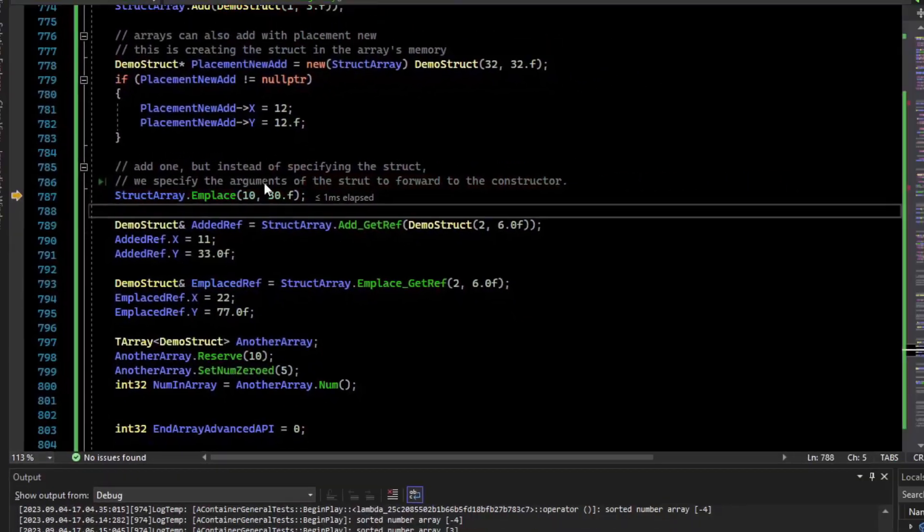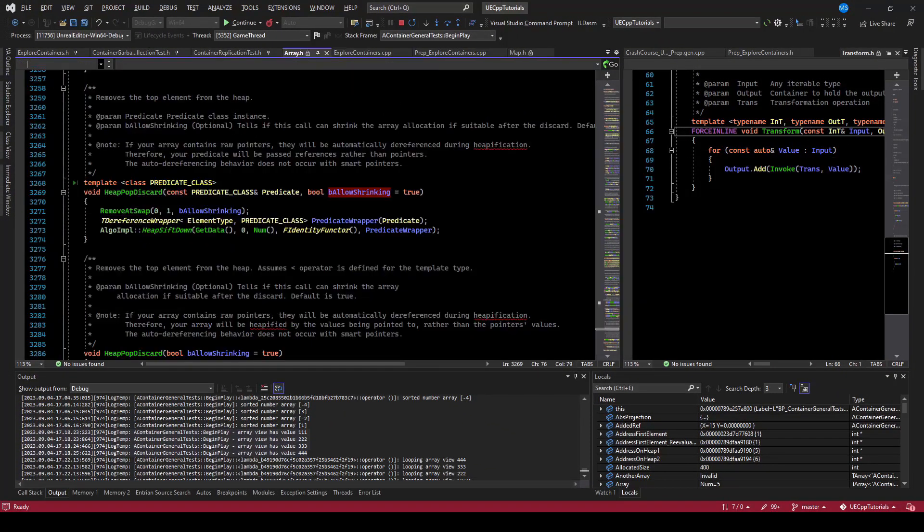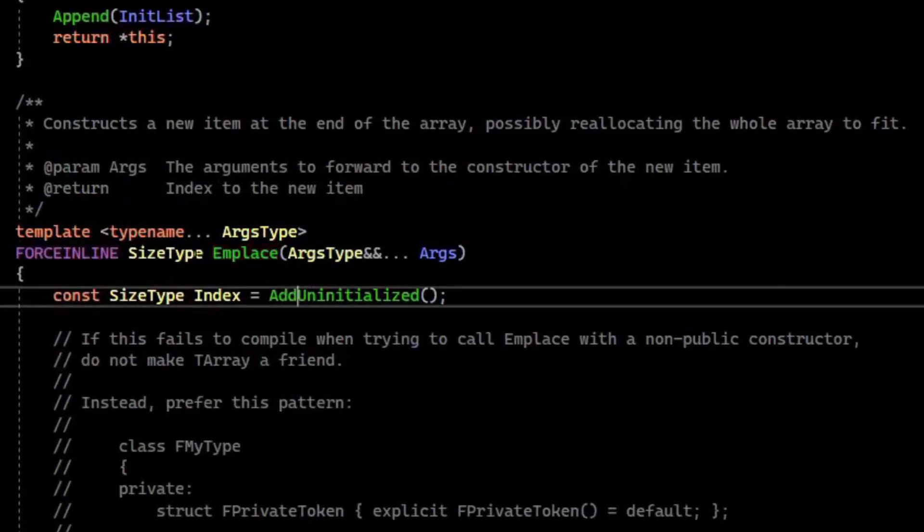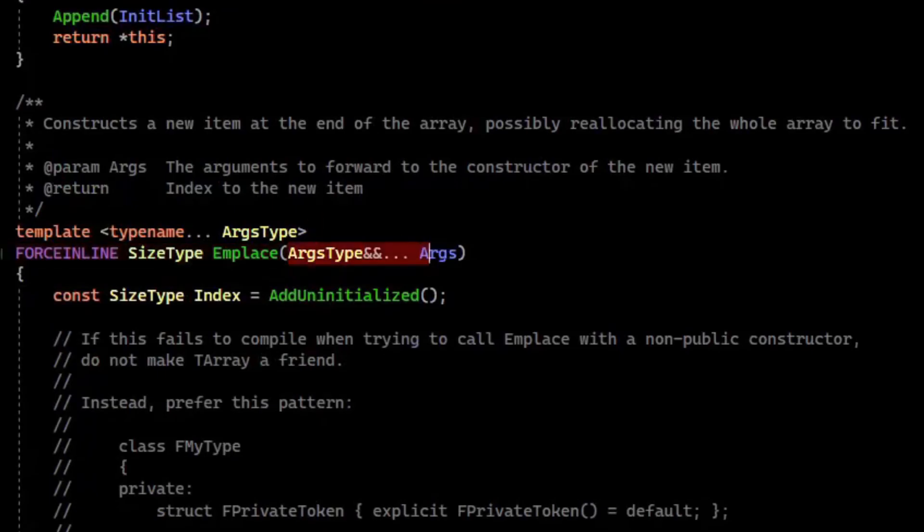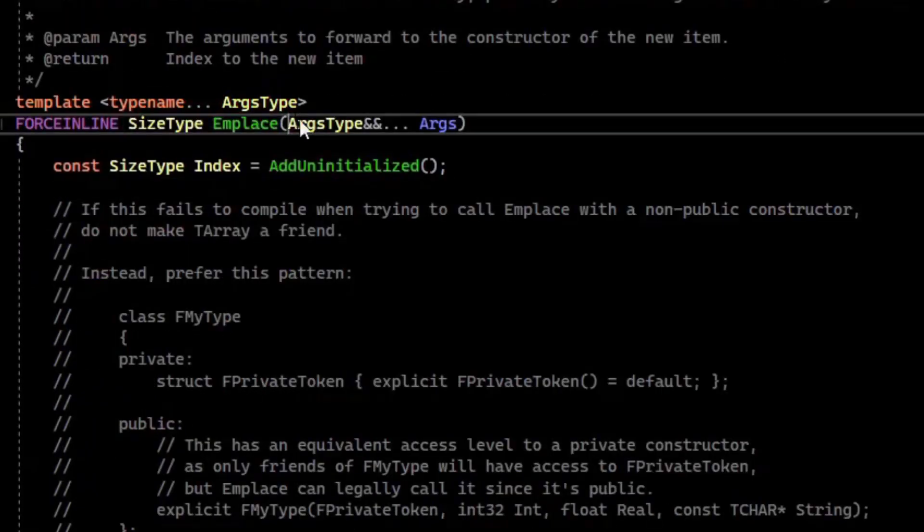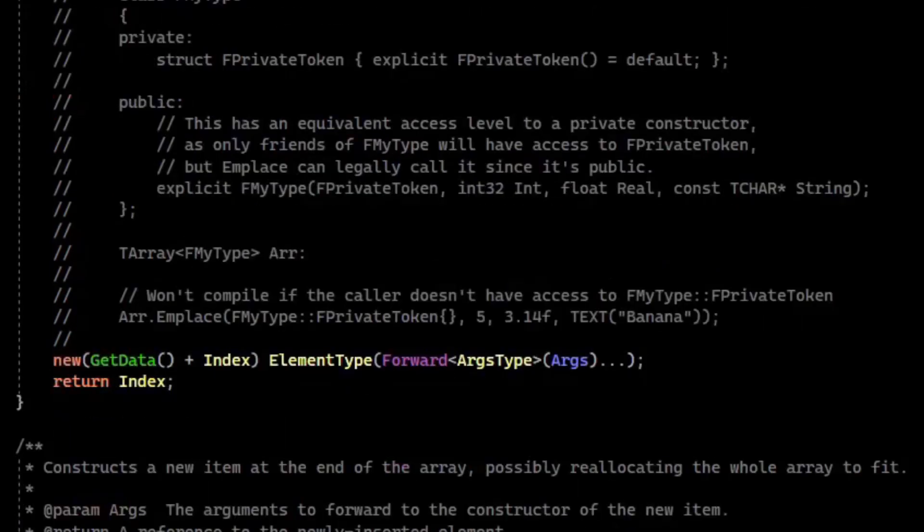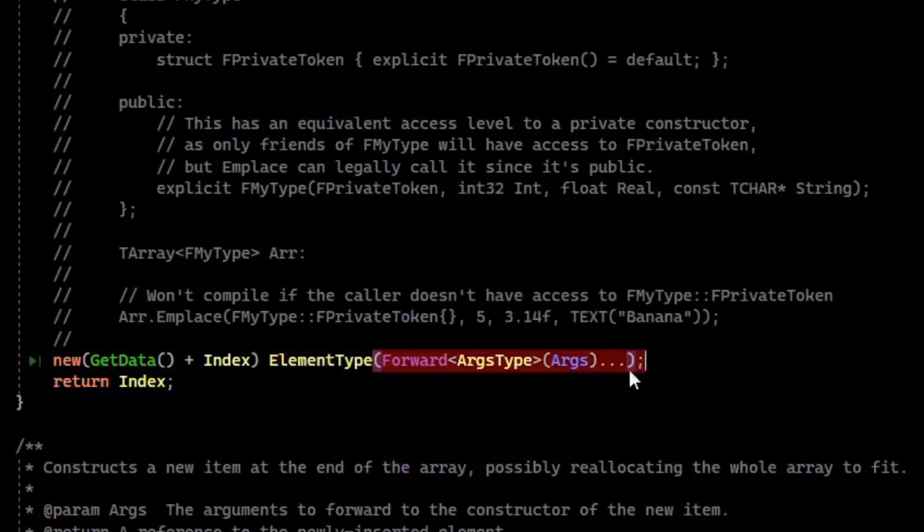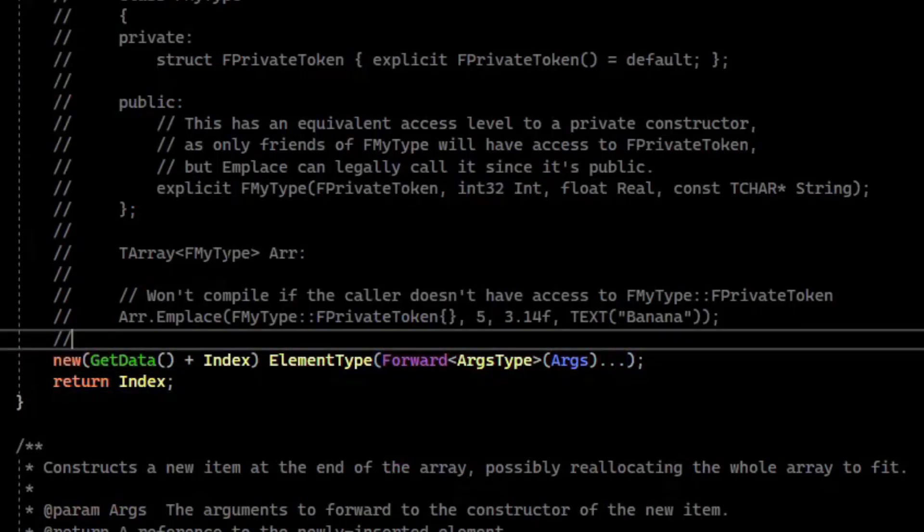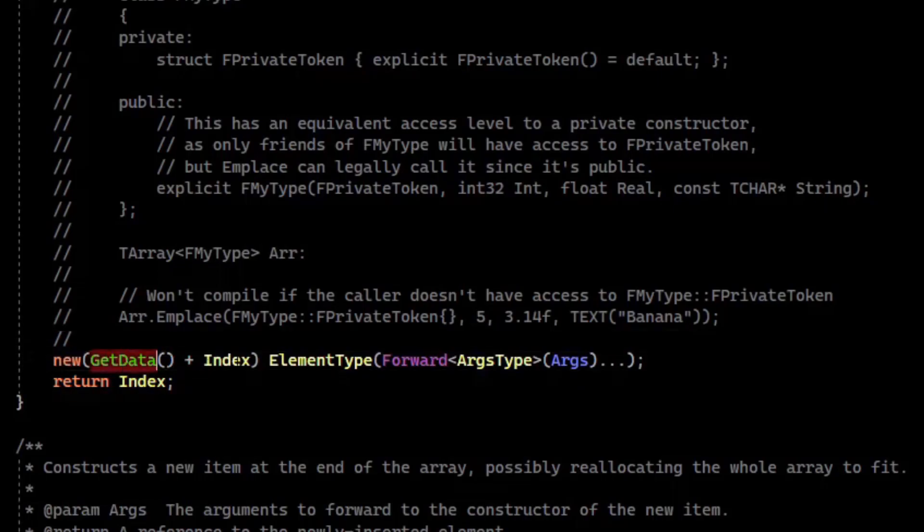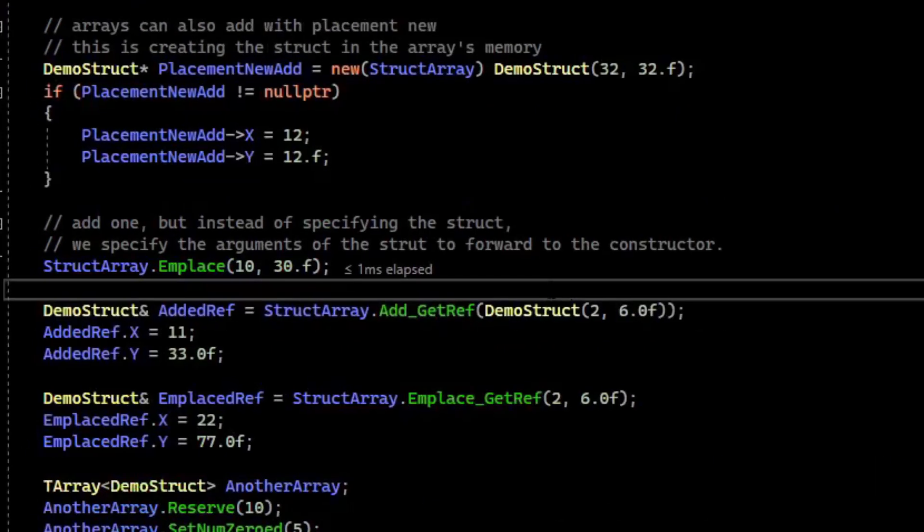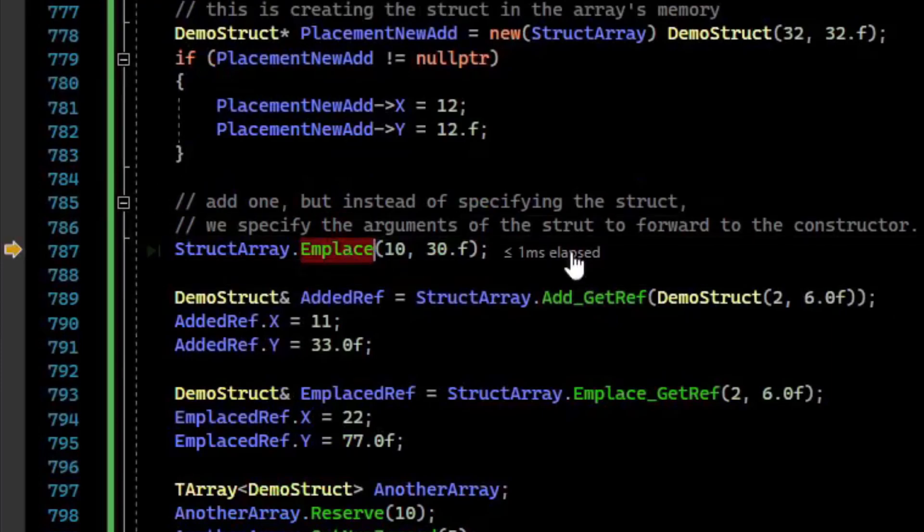If we open up the array.h, click to EmPlace, you can see it's using forwarding references here. So what it does is you forward the references as r-value references, and it's going to construct the element type, which in our case is the struct, and it forwards the arguments there again. So it's going to construct the thing in place of the memory. You can see internally, it's actually doing something very similar to placement new. It's getting the start of the data, the index that it's going at, and constructing it there using placement new. So I prefer just use EmPlace, because it's less to type and easier to read.